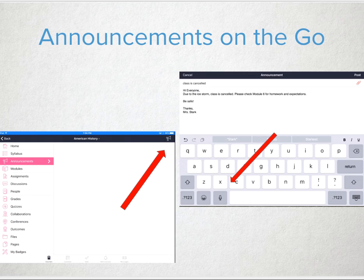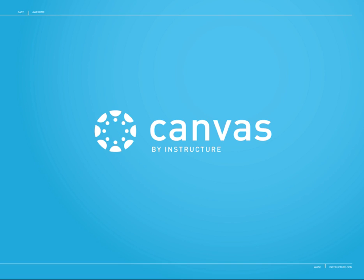Just click on the little icon, open up the announcement, and then use text to talk so you don't have to type on that tiny keyboard. These announcements will send out immediately. Thank you for joining us on this quick fast track. Let us know if there's any other topics you'd like us to cover.